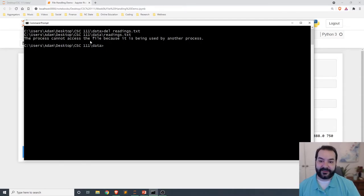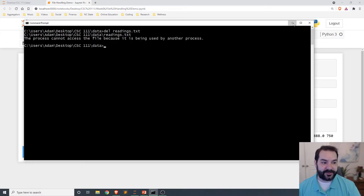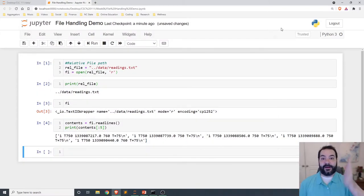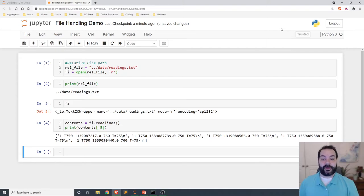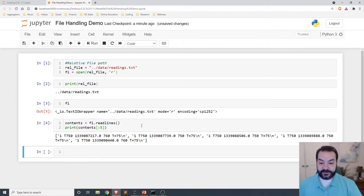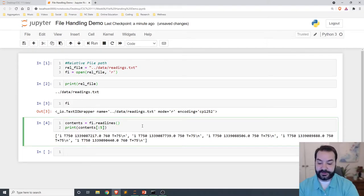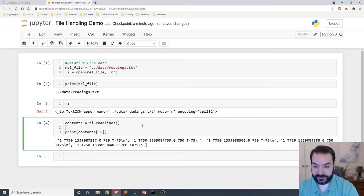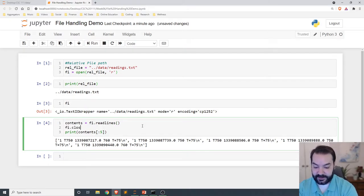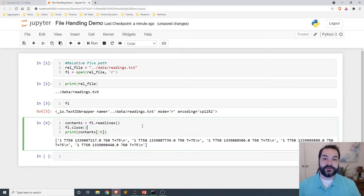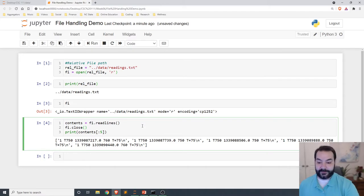That other process is our program. So what you should do is you should come in and say fi.close() once you're done, closing out your file.